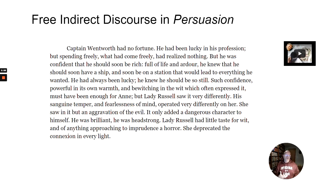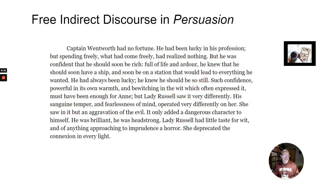What's interesting is the passage then continues with the counterpoint from Captain Wentworth, taking on his voice: 'Captain Wentworth had no fortune; he had been lucky in his profession, but spending freely what had come freely, he had realised nothing. But he was confident that he should soon be rich, full of life and ardour; he knew that he should soon have a ship, and soon be on a station that would lead to everything he wanted. He'd always been lucky; he knew he should be so still. Such confidence, powerful in its own warmth and bewitching in the wit which often expressed it, must have been enough for Anne. But Lady Russell saw it very differently. His sanguine temper and fearlessness of mind operated very differently on her. She saw in it but an aggravation of the evil. It only added a dangerous character to himself. He was brilliant, he was headstrong. Lady Russell had little taste for wit, and of anything approaching to imprudence, a horror. She had deprecated the connection in every light.'